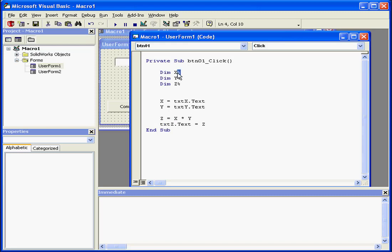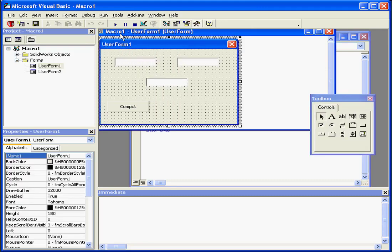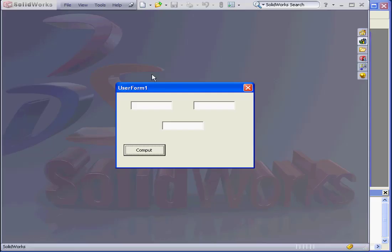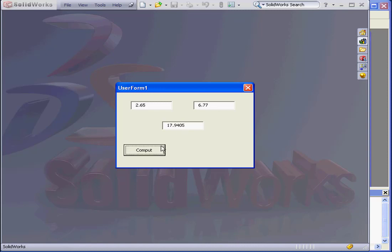We'll declare our variables as doubles by replacing the percent sign suffix with the pound sign suffix. Now let's run our program again. We'll enter a fractional number in both text boxes. Click Compute, and now our result is more accurate because it shows the fractional part of the number.